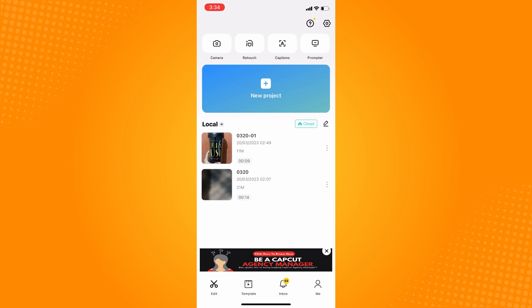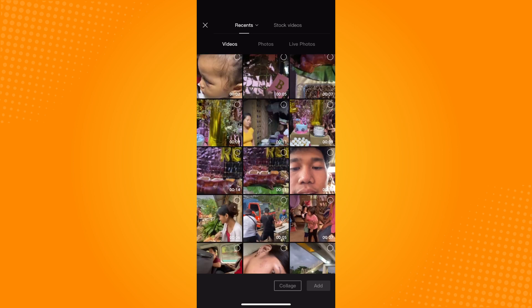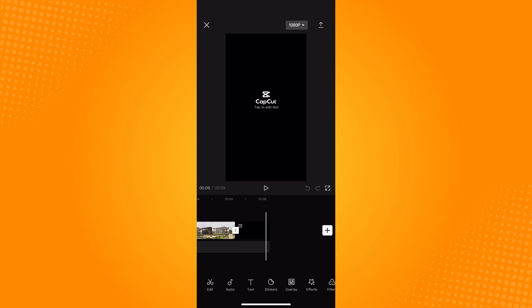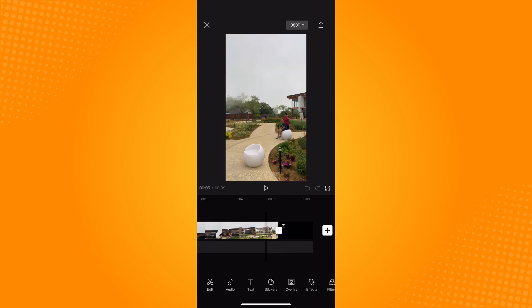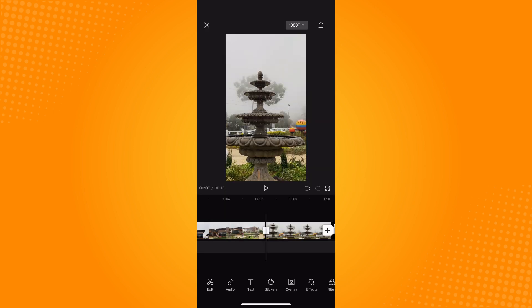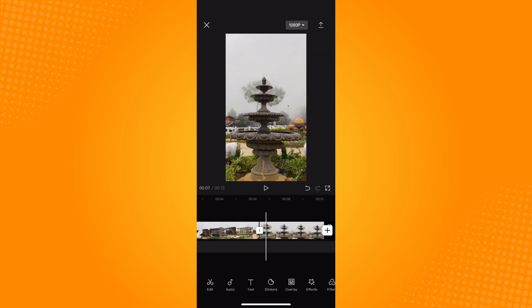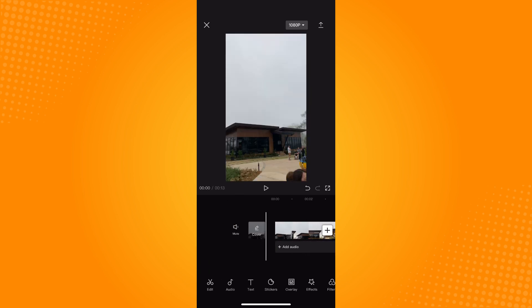Let's create a new project. To be able to merge clips, you have to choose two different videos. As you can see, I have added one video here — let's add another one. Now I have two videos added.